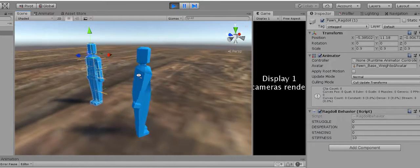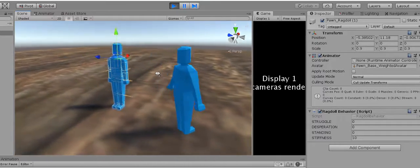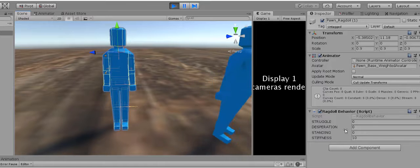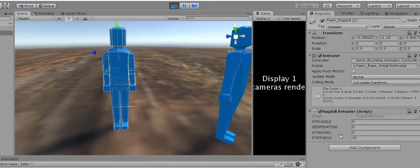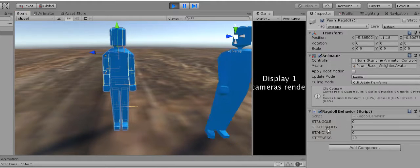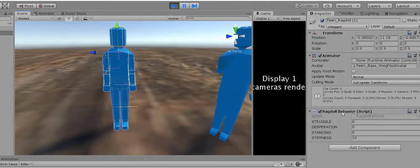Right now I am looking over the stats of the ragdoll. As you can see, there are four parameters: stiffness, standing, desperation, and struggle.